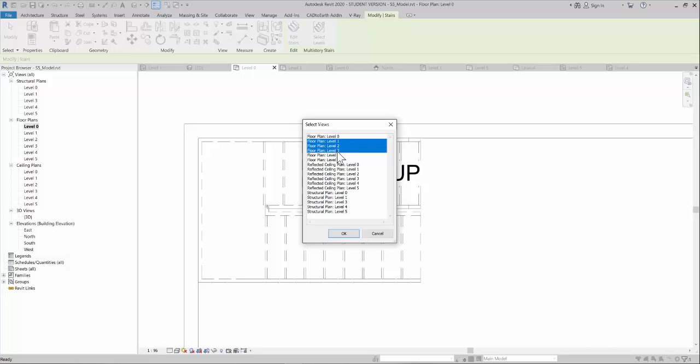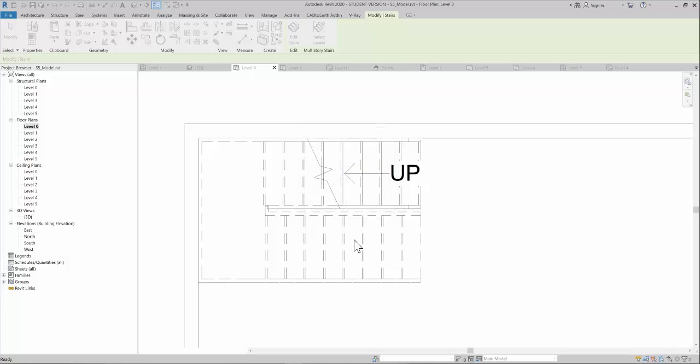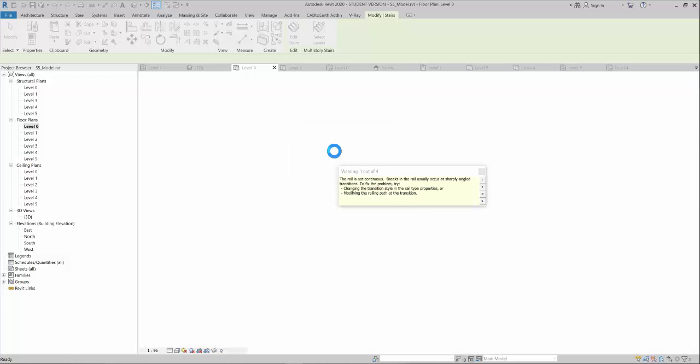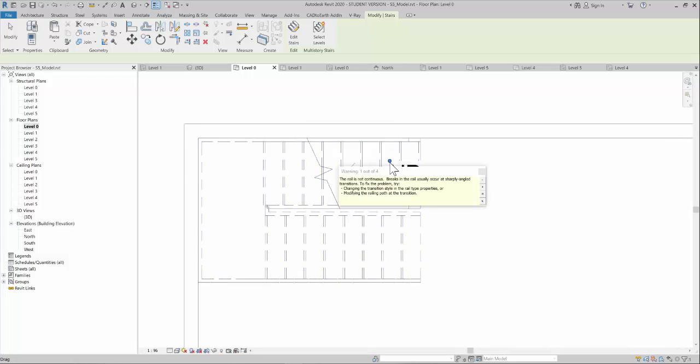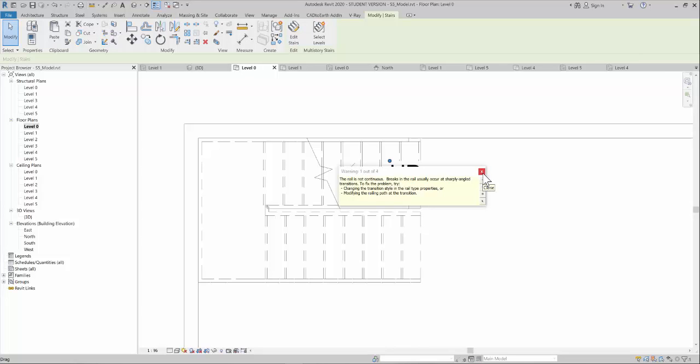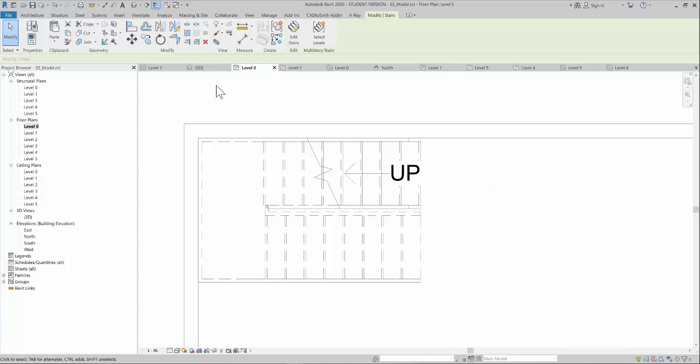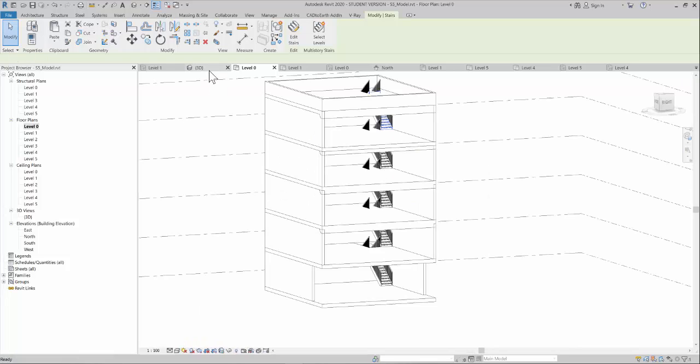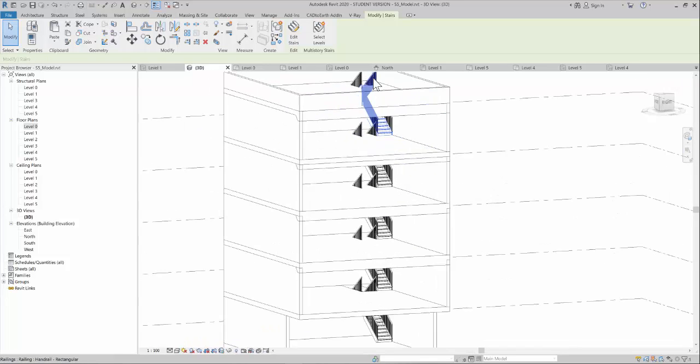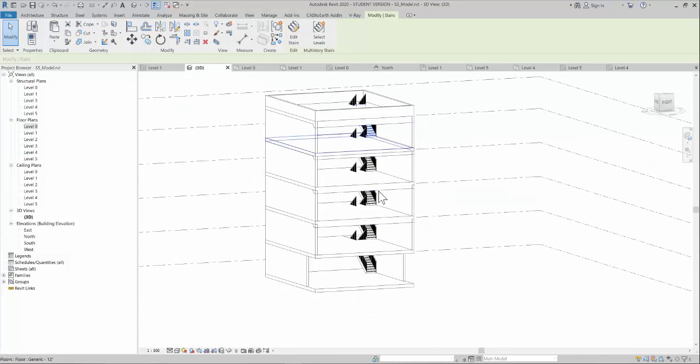Here you can select which views you want to paste this to. I want to paste it on levels 1, 2, 3, and 4. The rail breaks that occur are not an issue. If you go to 3D now, you can see all the stairs have been reflected.